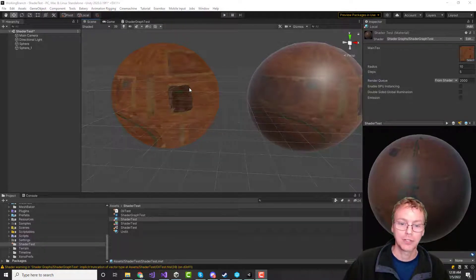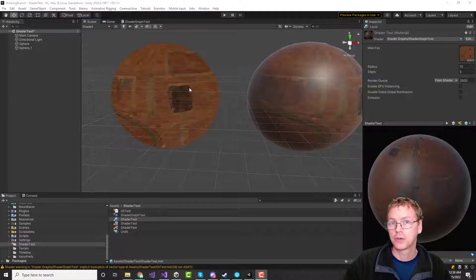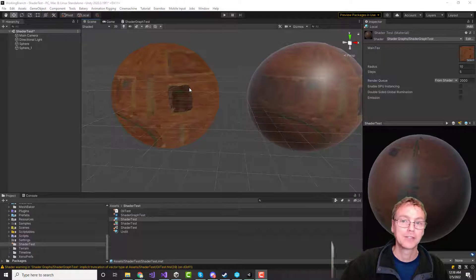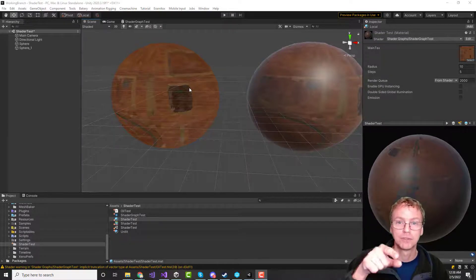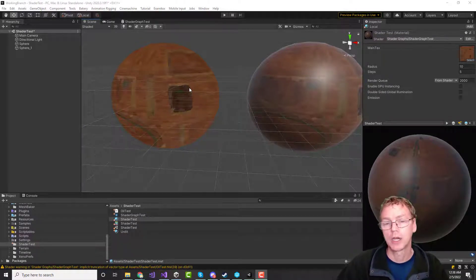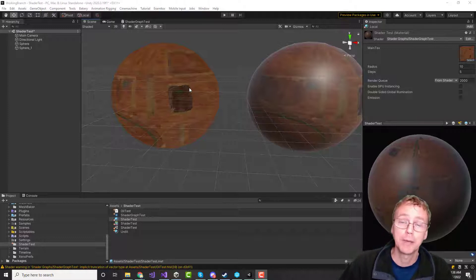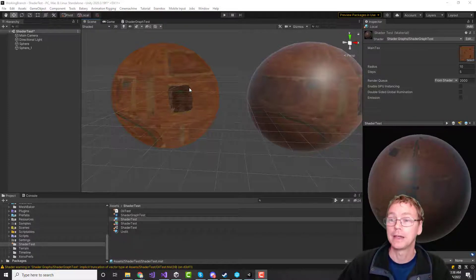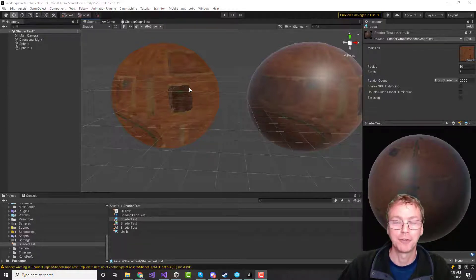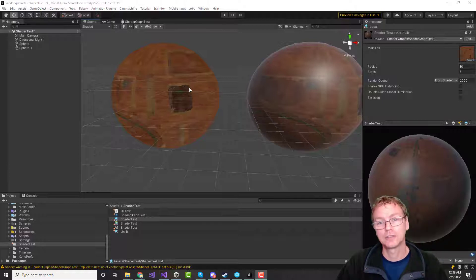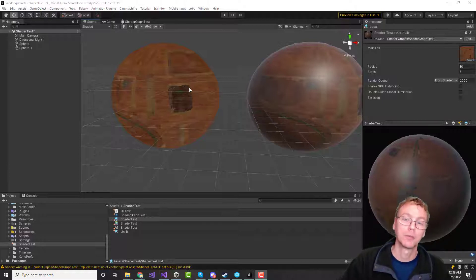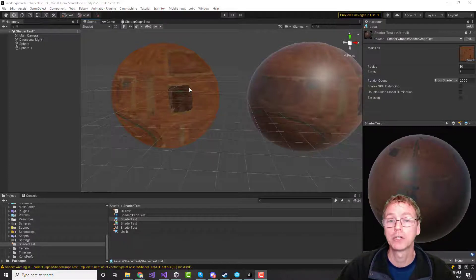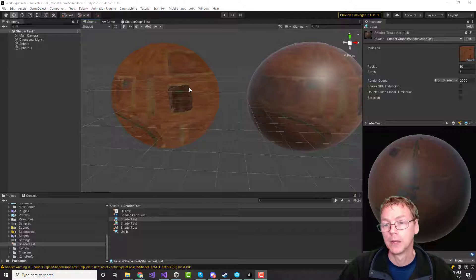In the old regular shader pipeline, that was no problem. You created what was called a surface shader and just set the colors to that, and it would work. In the Universal Render Pipeline, however, it's really painful to create an HLSL shader that supports complete lighting. They really want you to move into the Shader Graph. So, buckle up — let's go into the Shader Graph.